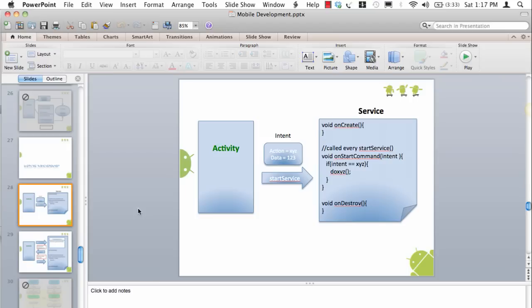A very simple example of how we start a service is we create an intent, we can create an explicit intent saying that we want to start a particular service. In the intent we can put some extra bundles, for example some name value pairs like an action being download a file and data being the URL of the file, and then we say startService passing the intent that starts the service.